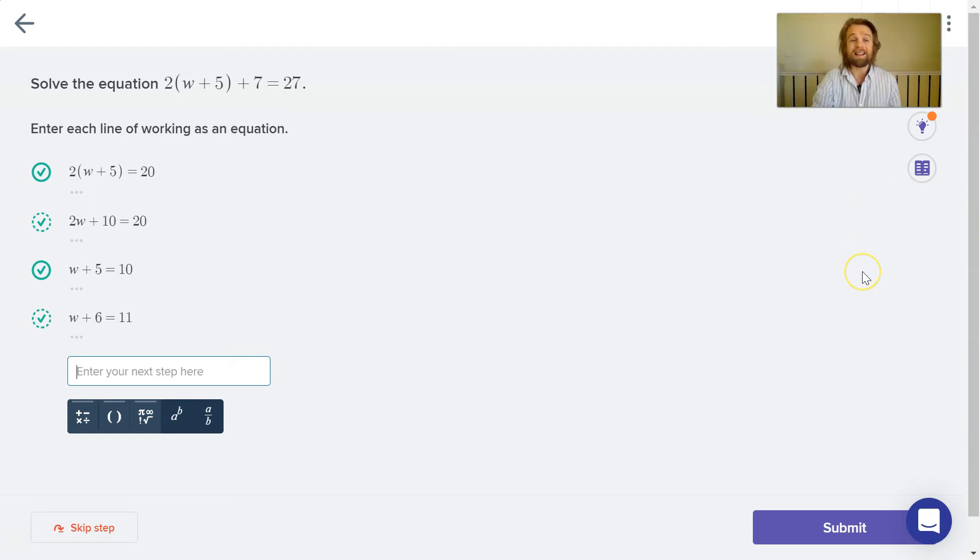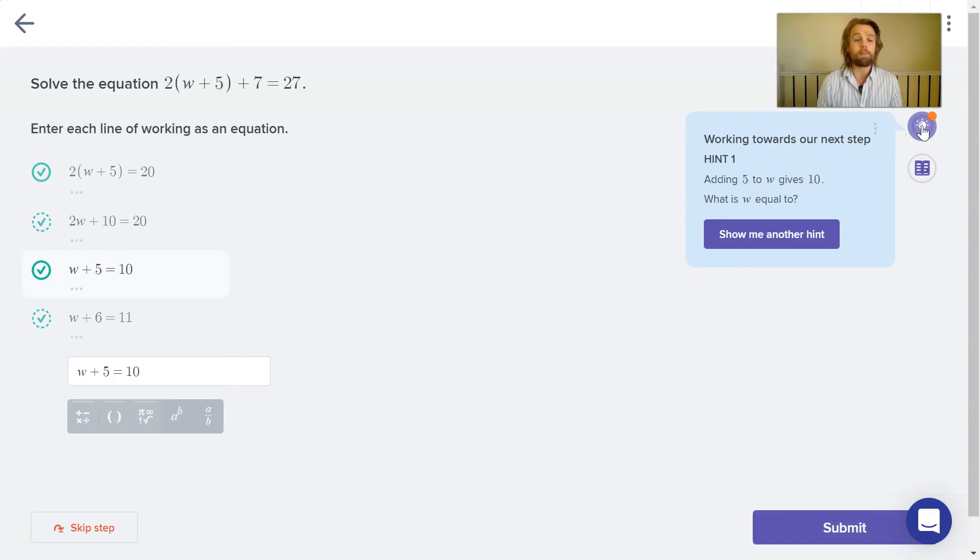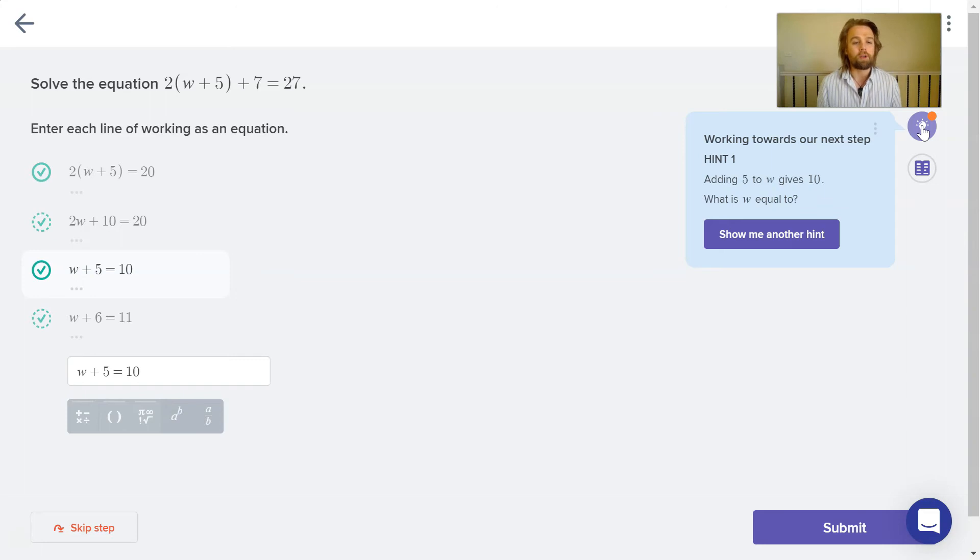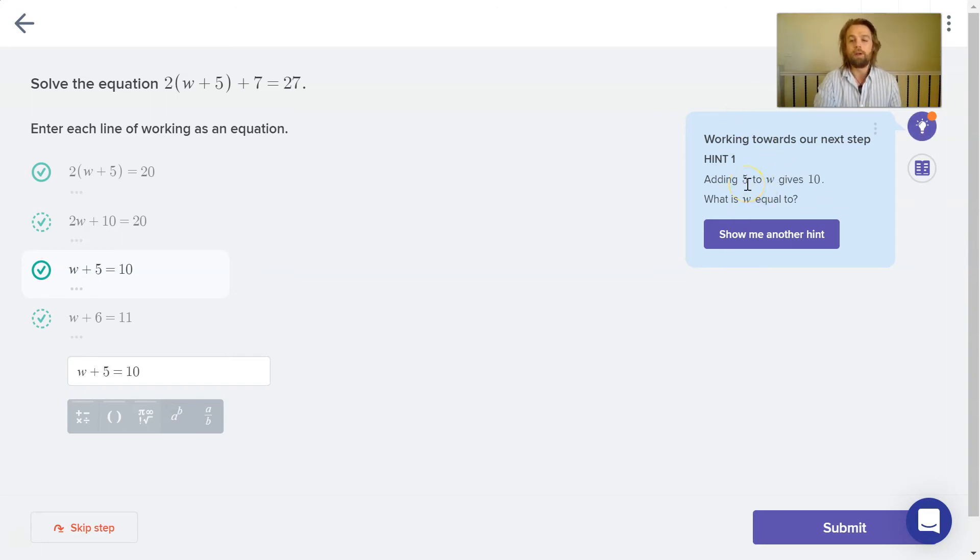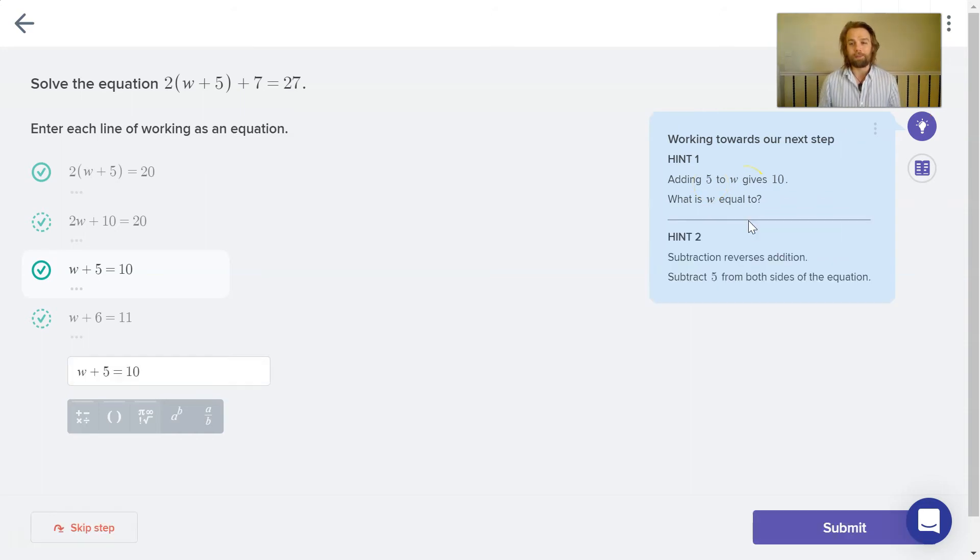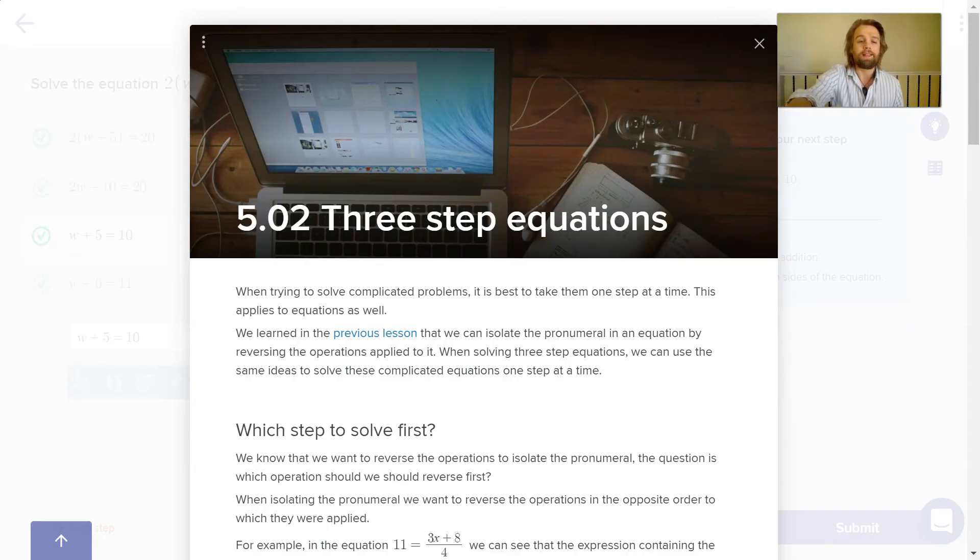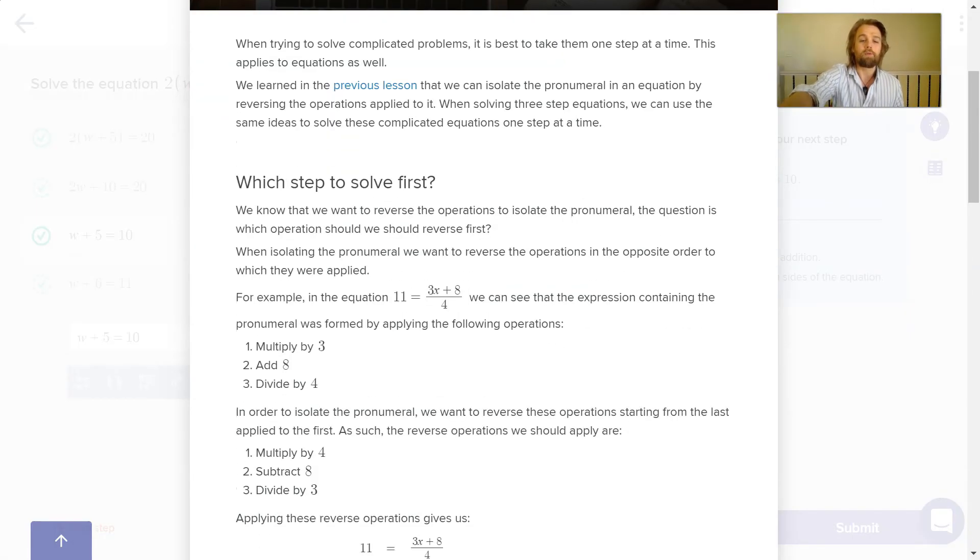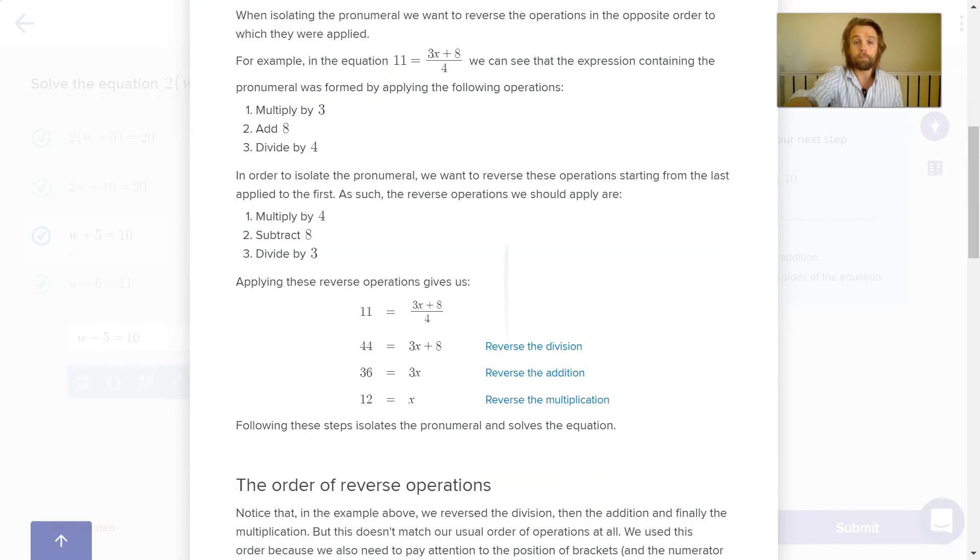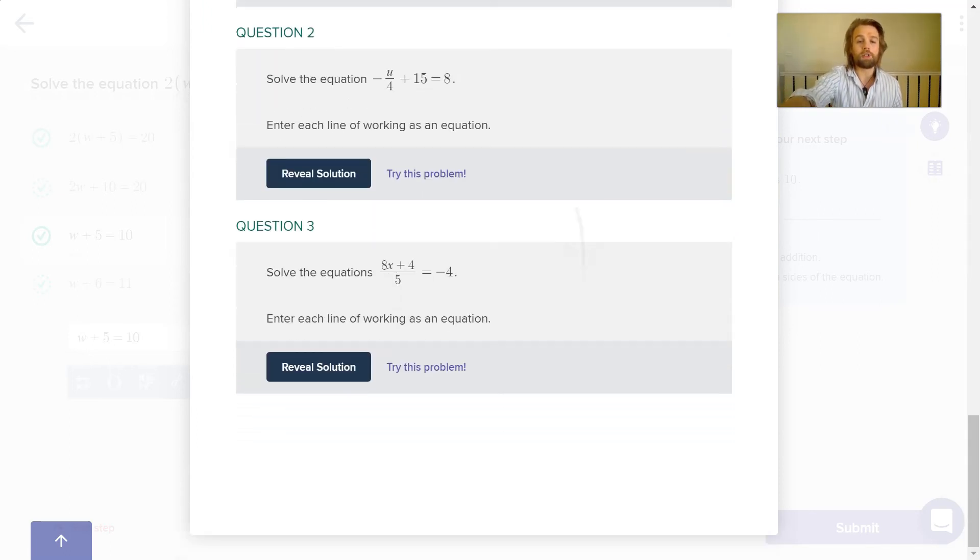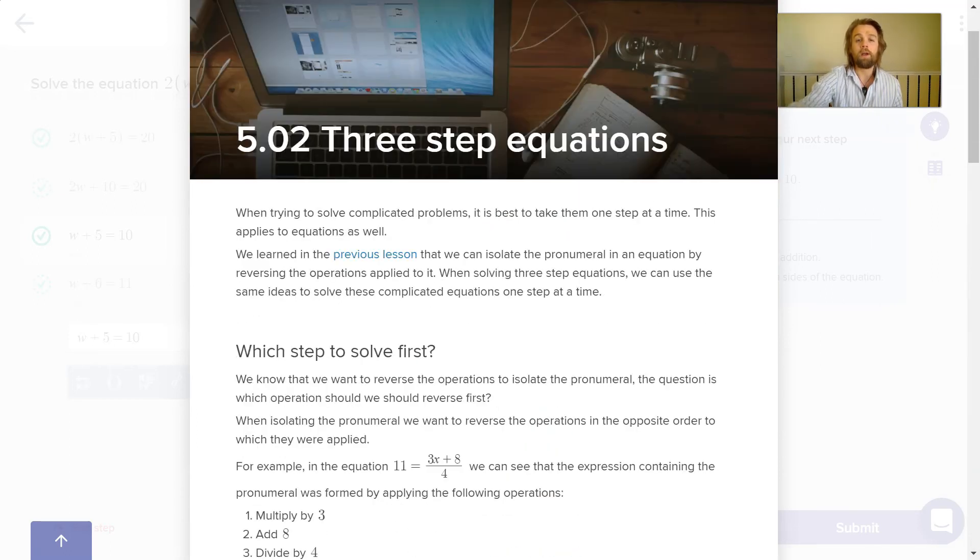And if I ever get stuck as a student and I don't know what to do, I can always click the hint button, which will give me a hint based on my last correct step. So here I've got w plus 5 equals 10, so it's then giving me that clue. And if I ask for another hint, it will give me a bit more of a clue on how to answer this question. I've also got the online lesson. And so I can then come here and review the work to learn how it is to solve questions like this.